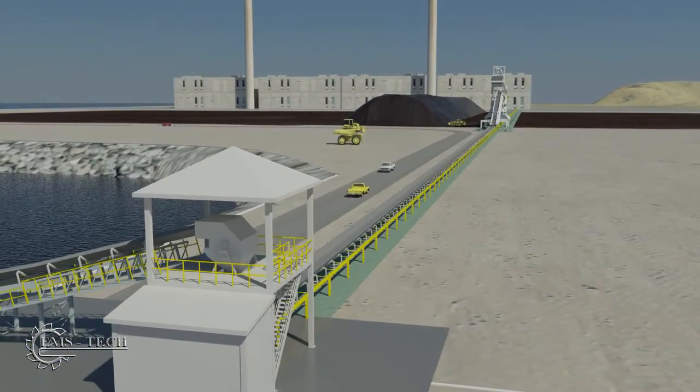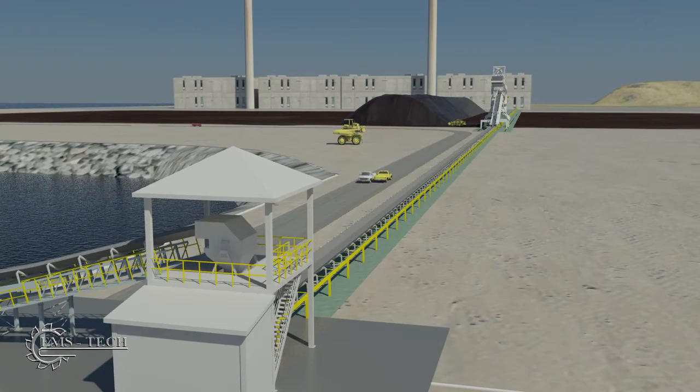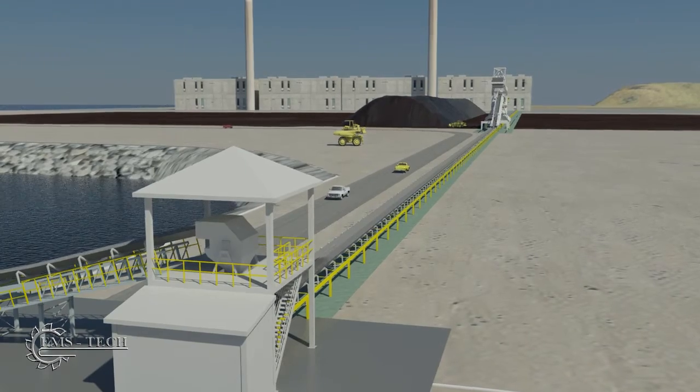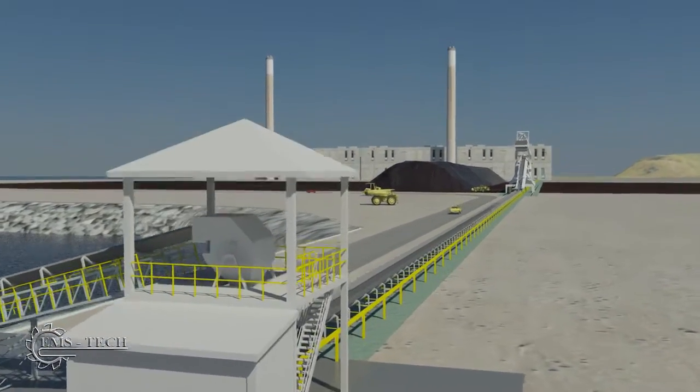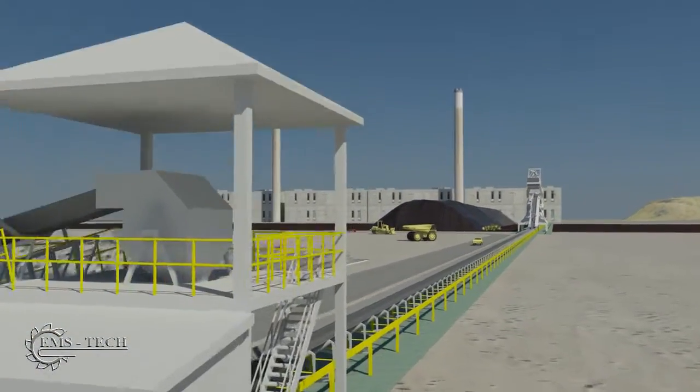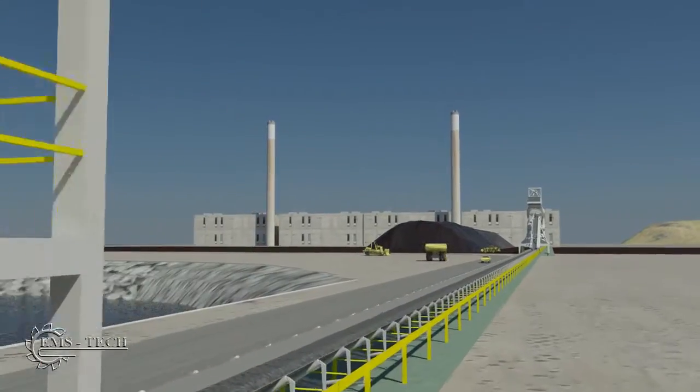In this example, the in-haul conveyor leads to a stacker reclaimer system, a common sight at thermal generating stations around the world.